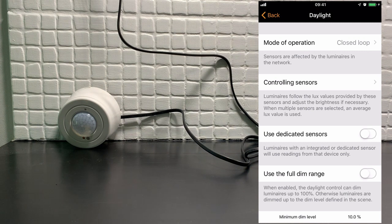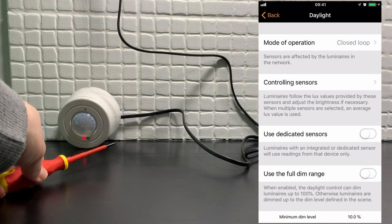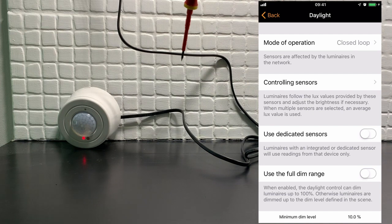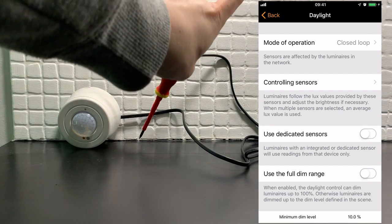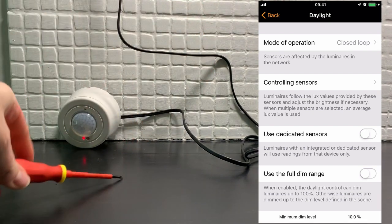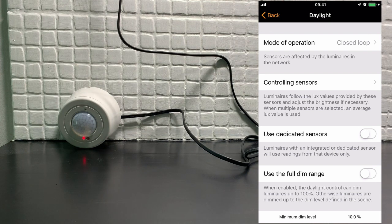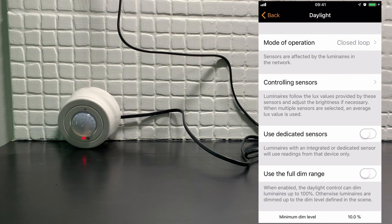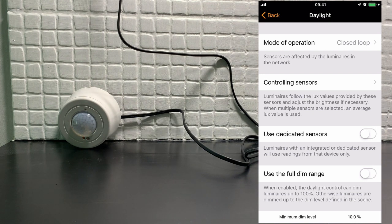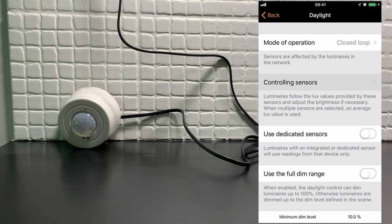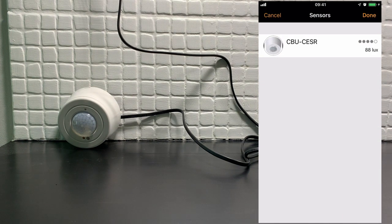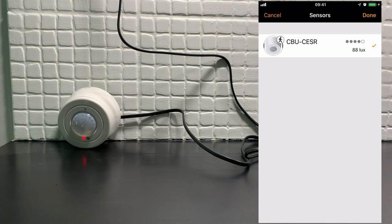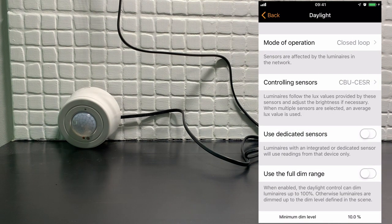But for this particular demonstration, we're going to use the closed-loop. The reason for that is we have our sensor here and the luminaires are above us. So we have selected closed-loop as our mode of operation. We now need to select a controlling sensor. In this case, we only have one sensor, but you could select multiple sensors and the value would then be averaged across them all.